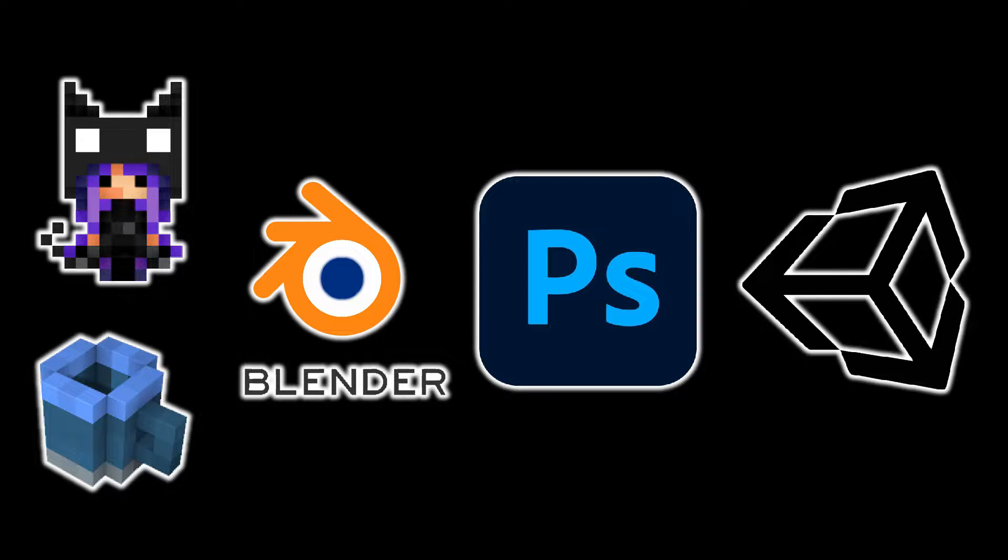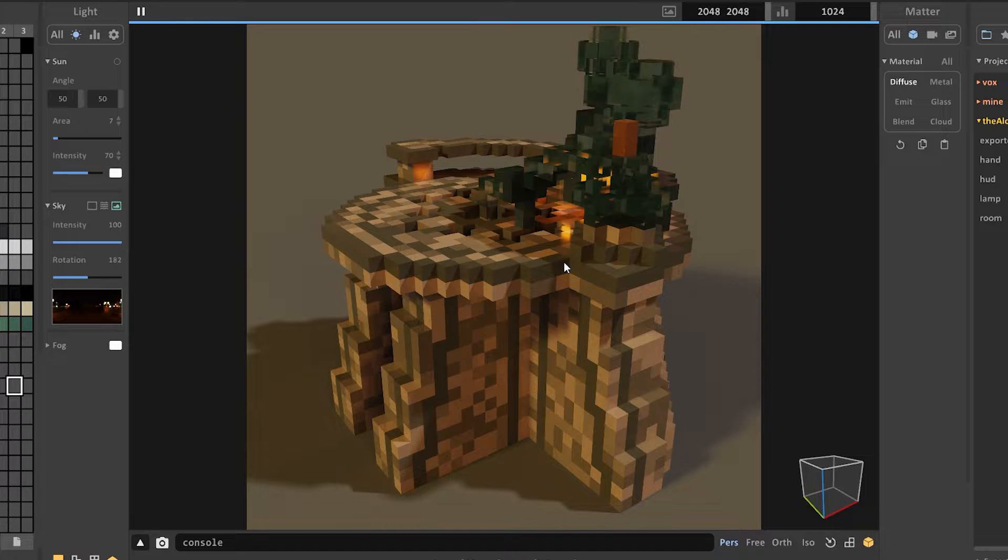To do this, you will need the following software: MagicaVoxel, Goxel, Blender, any image editing software, and Unity.